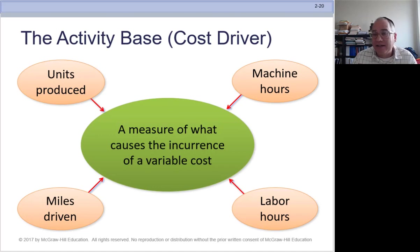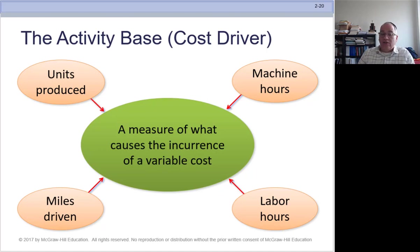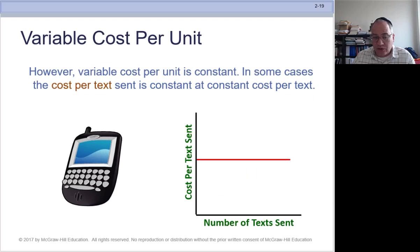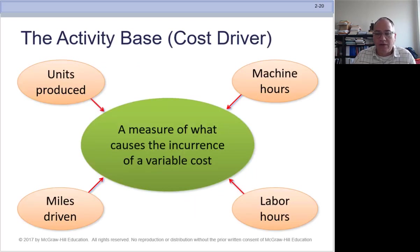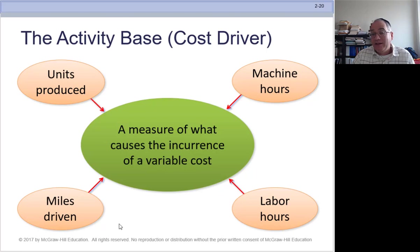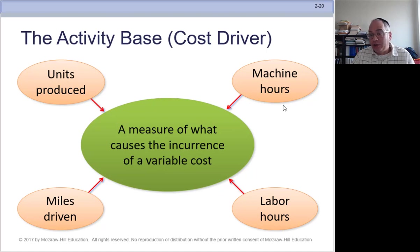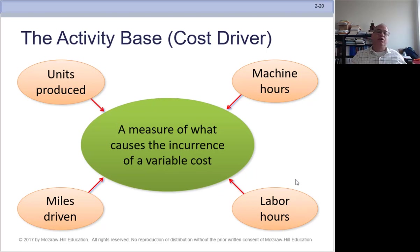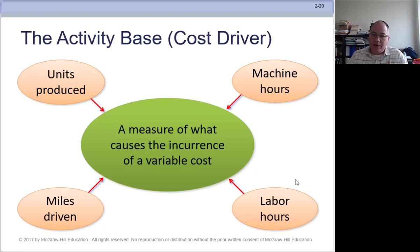The activity base is whatever you're measuring that creates the variable cost. In the previous example, it was the number of texts. If you're running a factory, it could be the number of units produced. If you're driving a car, it could be miles driven. If you're operating a machine, it could be machine hours. If you have employees working, it could be labor hours. The cost driver — the more of this thing you have, the greater the cost.